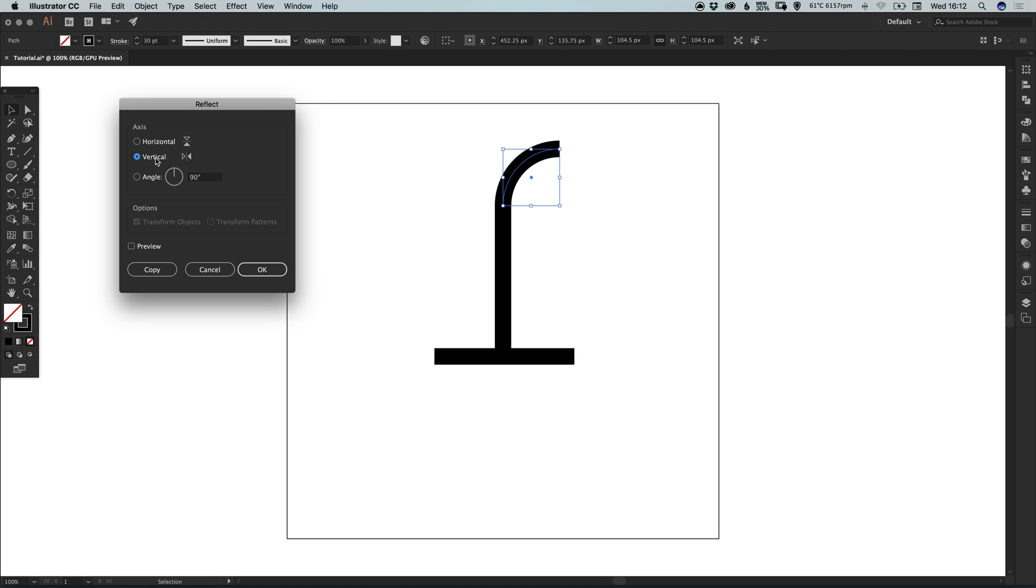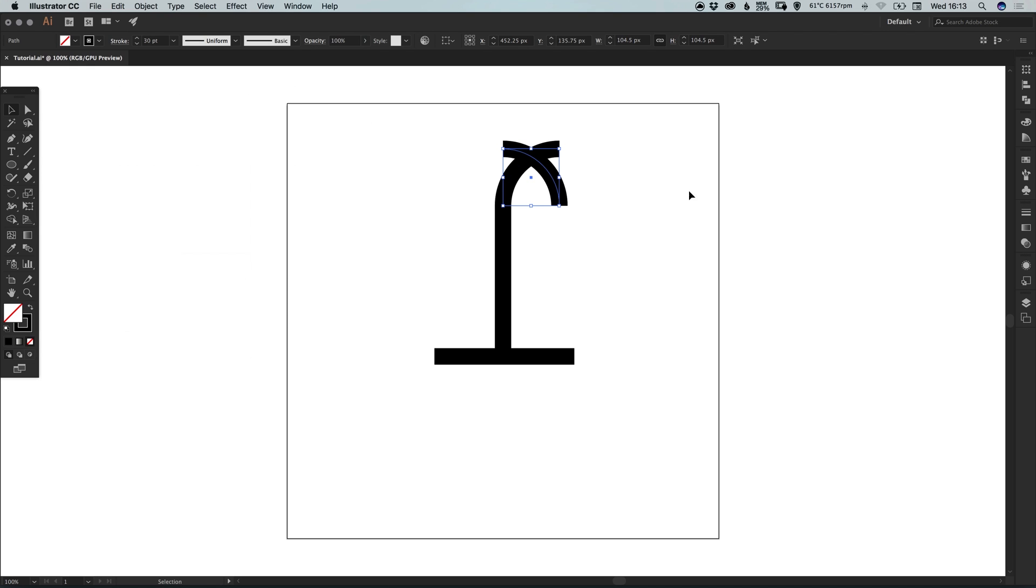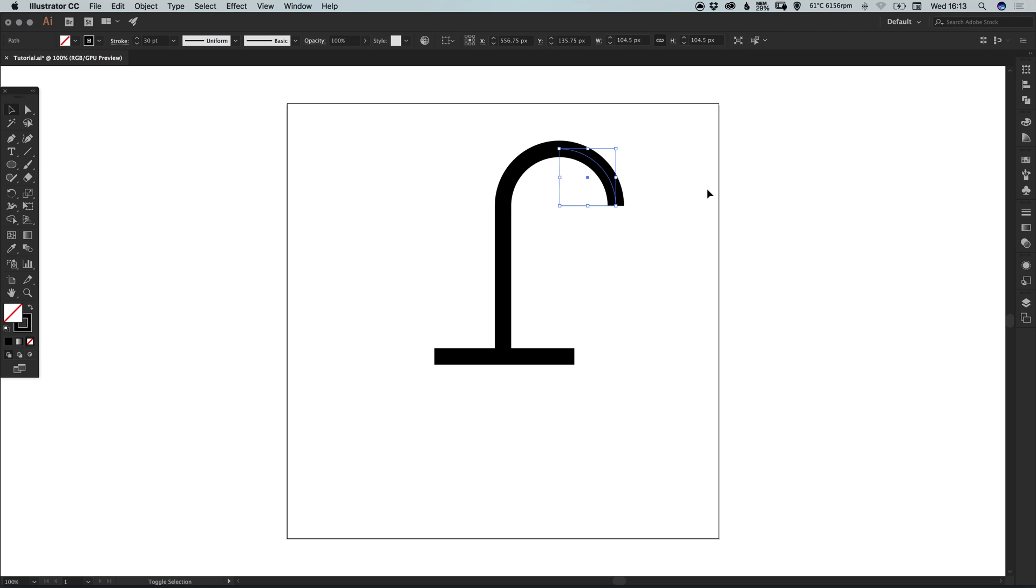And reflect this along the vertical axis. And it will create a copy and flip it around. And holding shift, we can drag this to the right and it will nicely snap in place.